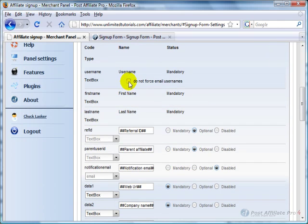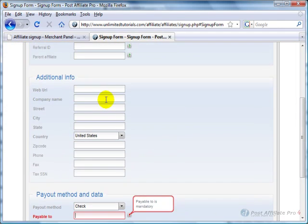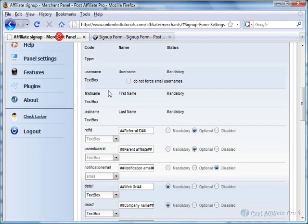Right now it's set for email username, so for username, it's their email. You can change that to be a different username if you want other than email by checking this box.